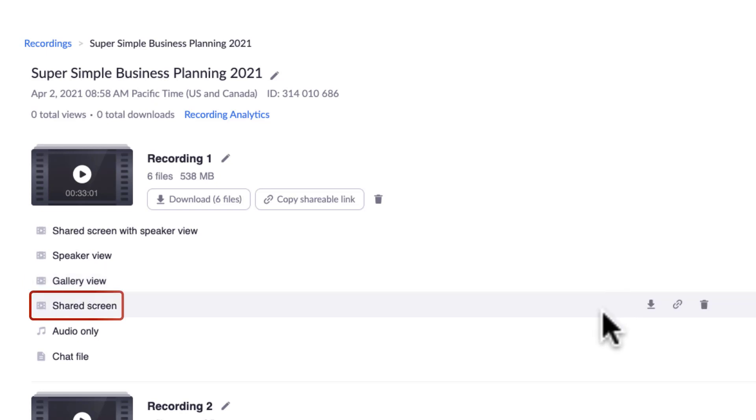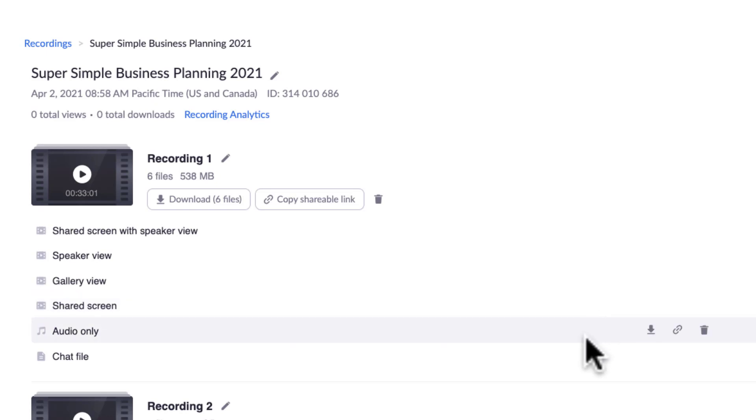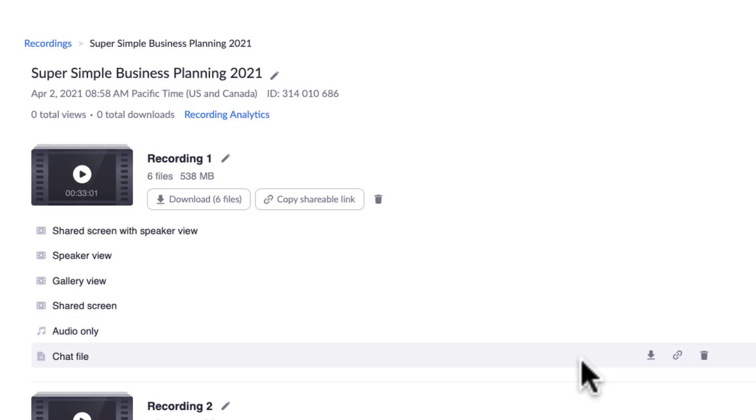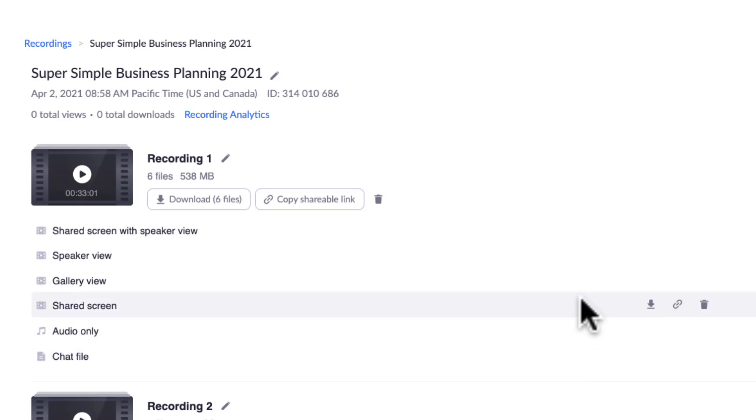The gallery view is everybody that is on the meeting. The shared screen view is only the slides or the web pages, anything that you share on your screen. That is in a separate file.